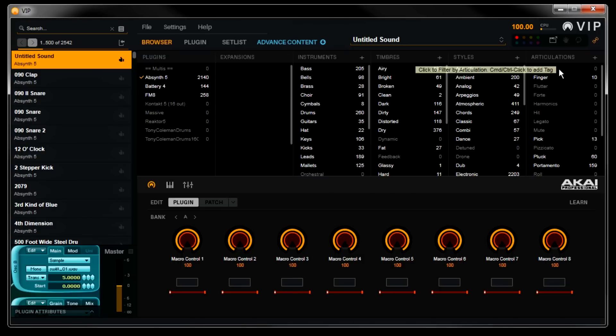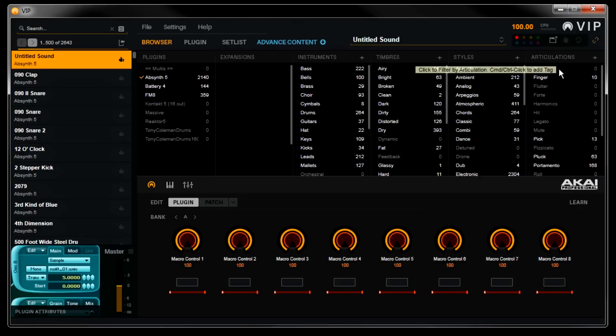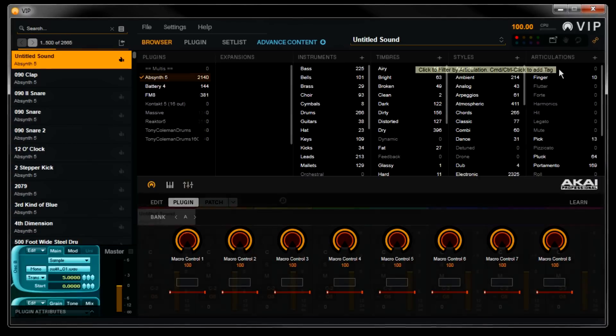Now, there might be some VSTs that don't have a plugin map and won't communicate with VIP when it asks for its presets. That's okay though. Let's allow VIP to finish importing my plugins here, and then we'll take a look at some examples of this.